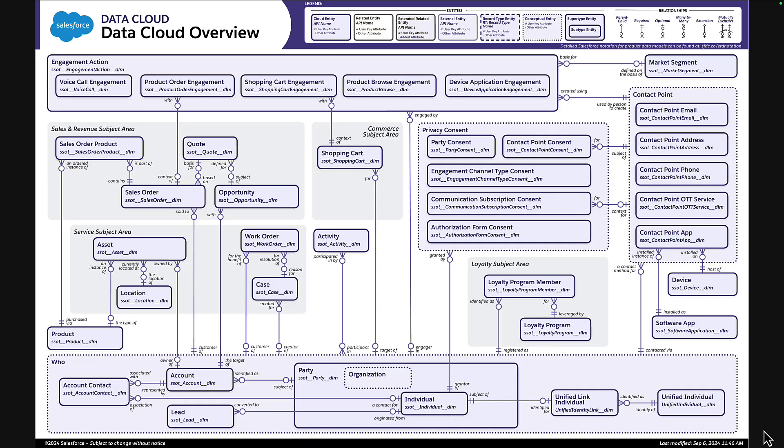Data mapping in Data Cloud is synonymous with loading data into Salesforce. If you've ever done that before, you may have a source of information — typically a spreadsheet. The first thing you'd ask yourself is: is there a standard object I can map into, or do I need to augment it with additional fields? If there isn't, maybe I need to create a brand new custom object. The process is similar in Data Cloud — the only difference is we don't have spreadsheets; we have data lake objects and the underlying data models are different.